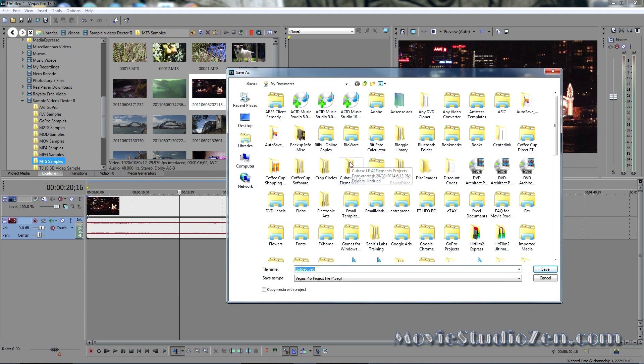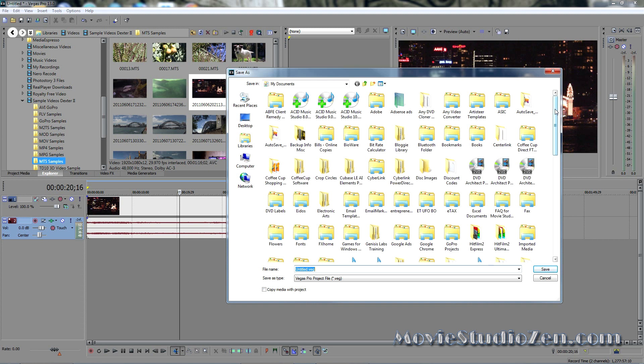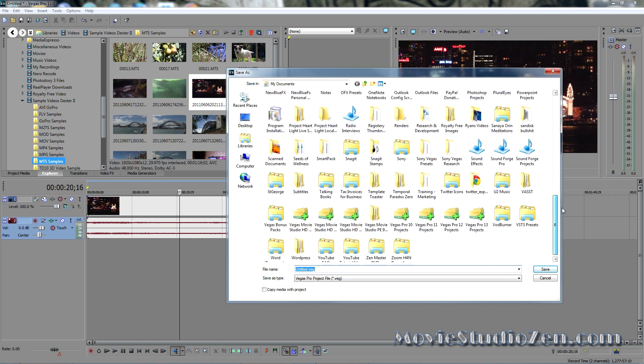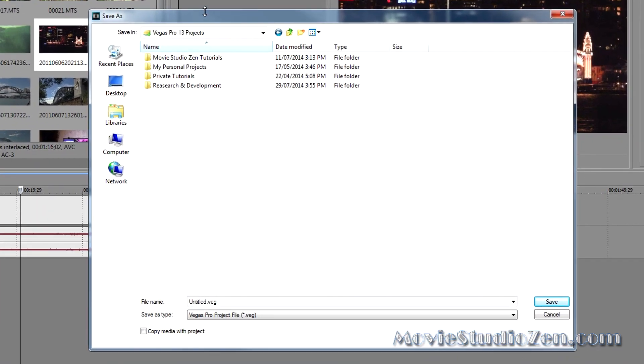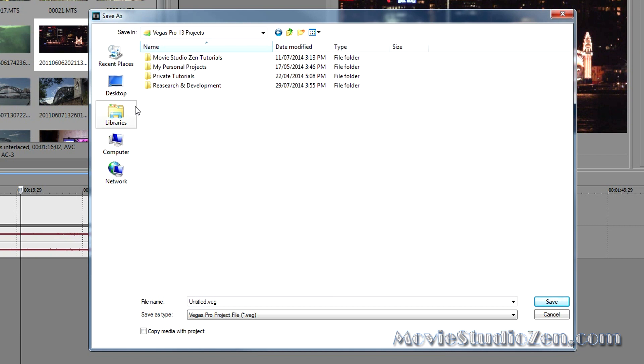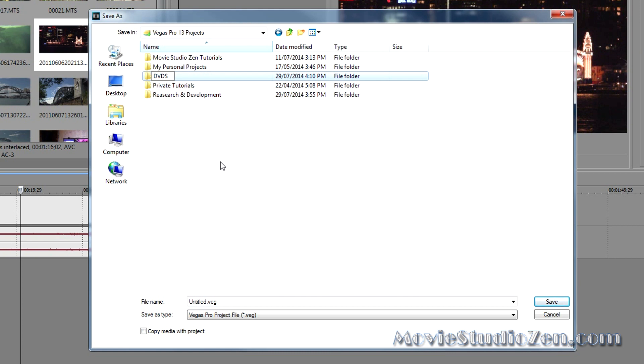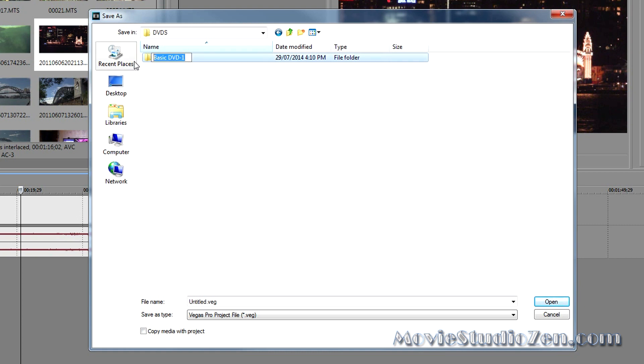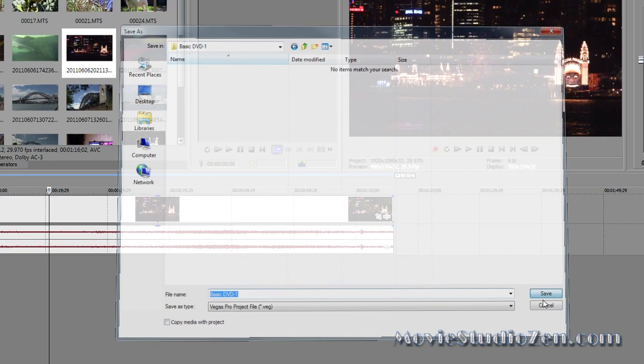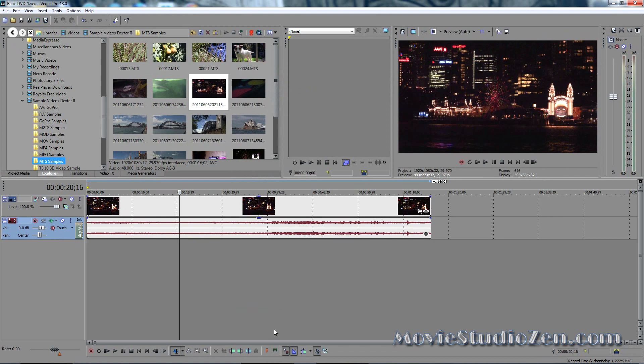So in Vegas Pro, remember we've got to create our own folder structures. Movie Studio users will be used to, Movie Studio has got an advantage because it helps you automatically create folders for your projects, but in Vegas Pro we've got to do it ourselves. So, I'm going to find my Vegas Pro Master Folder. Let's call this DVDs, and I'll call this project BasicDVD-1, that'll do, Ctrl-Copy, open that up, Ctrl-V to paste, ok.